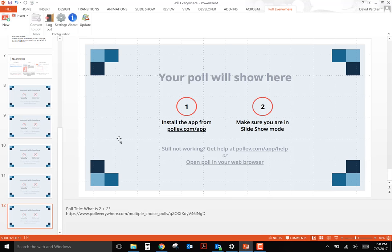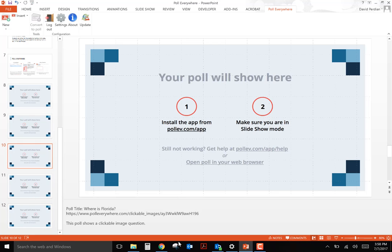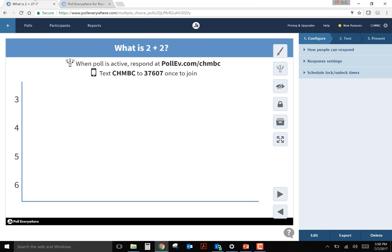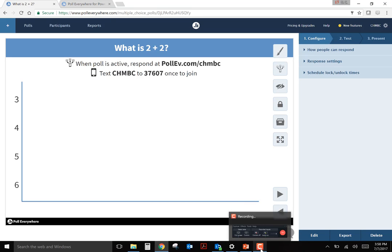That is a quick tutorial on the use of Poll Everywhere. If you have any questions, please feel free to email me at the following email address.